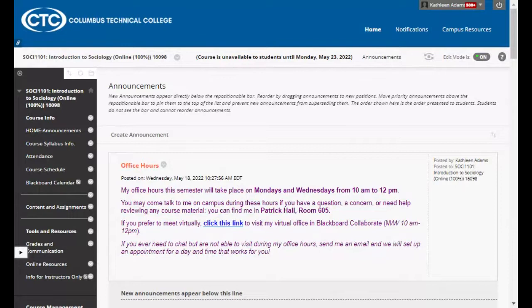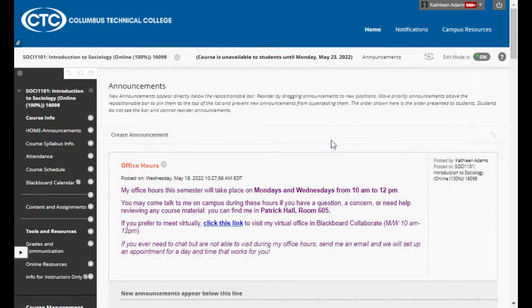When you log in to our class and click on SOCI 1101 Introduction to Sociology from your Blackboard homepage, this is what will appear on your screen. You will land on the homepage, which is this announcements page. This page is your best friend. I try and stay really up to date with your announcement page. I tend to post an announcement at least once a week to keep you all on track with our course schedule and in contact.